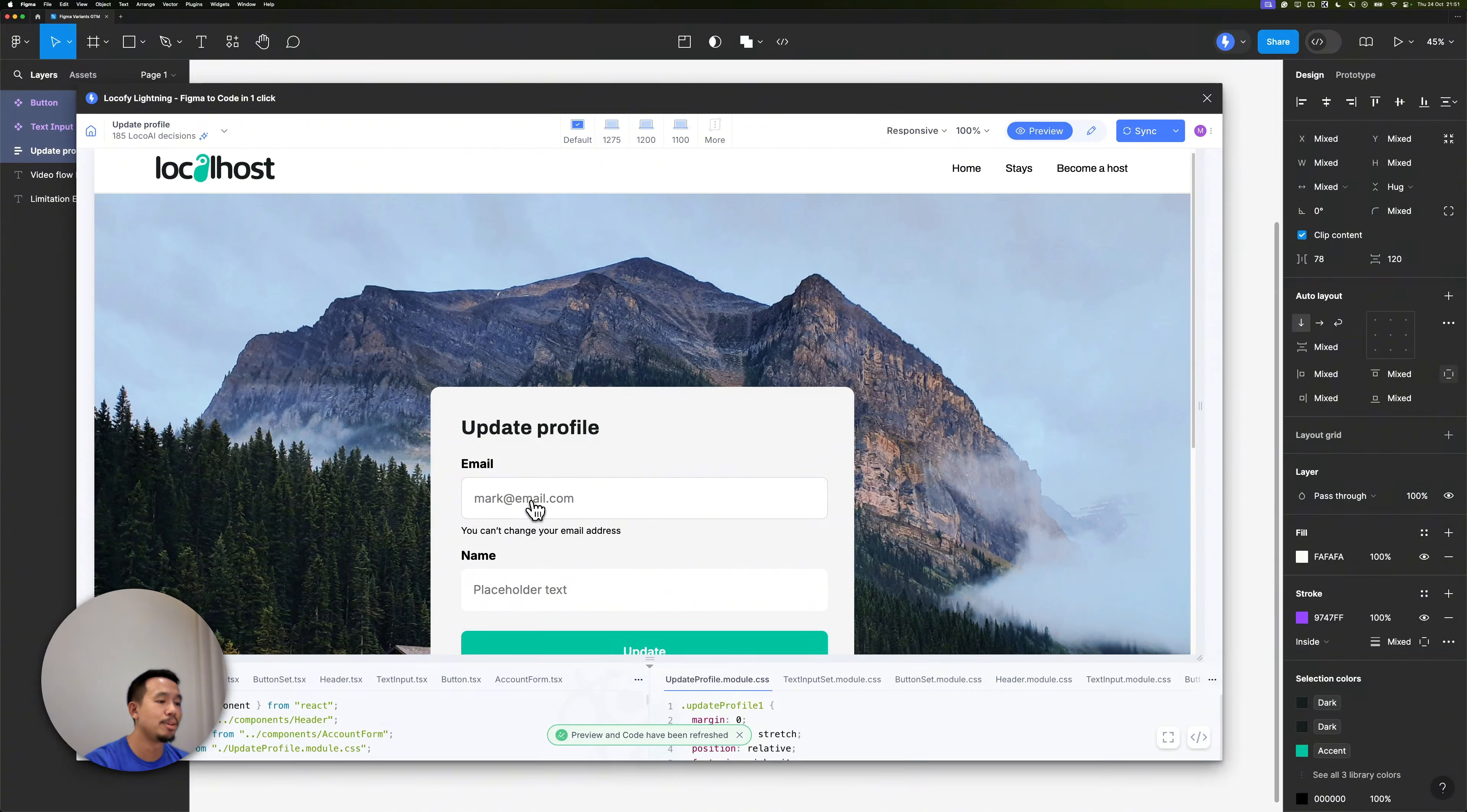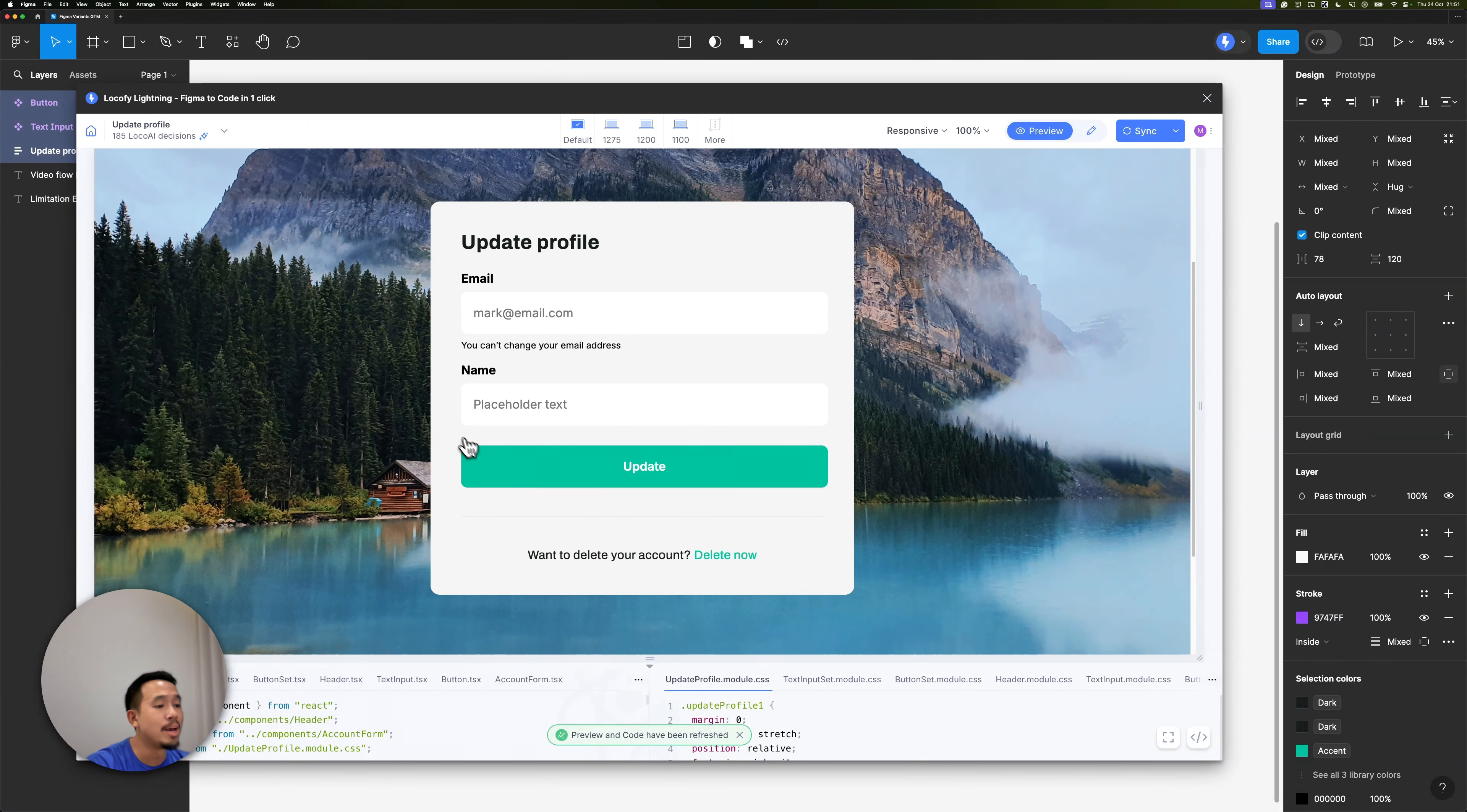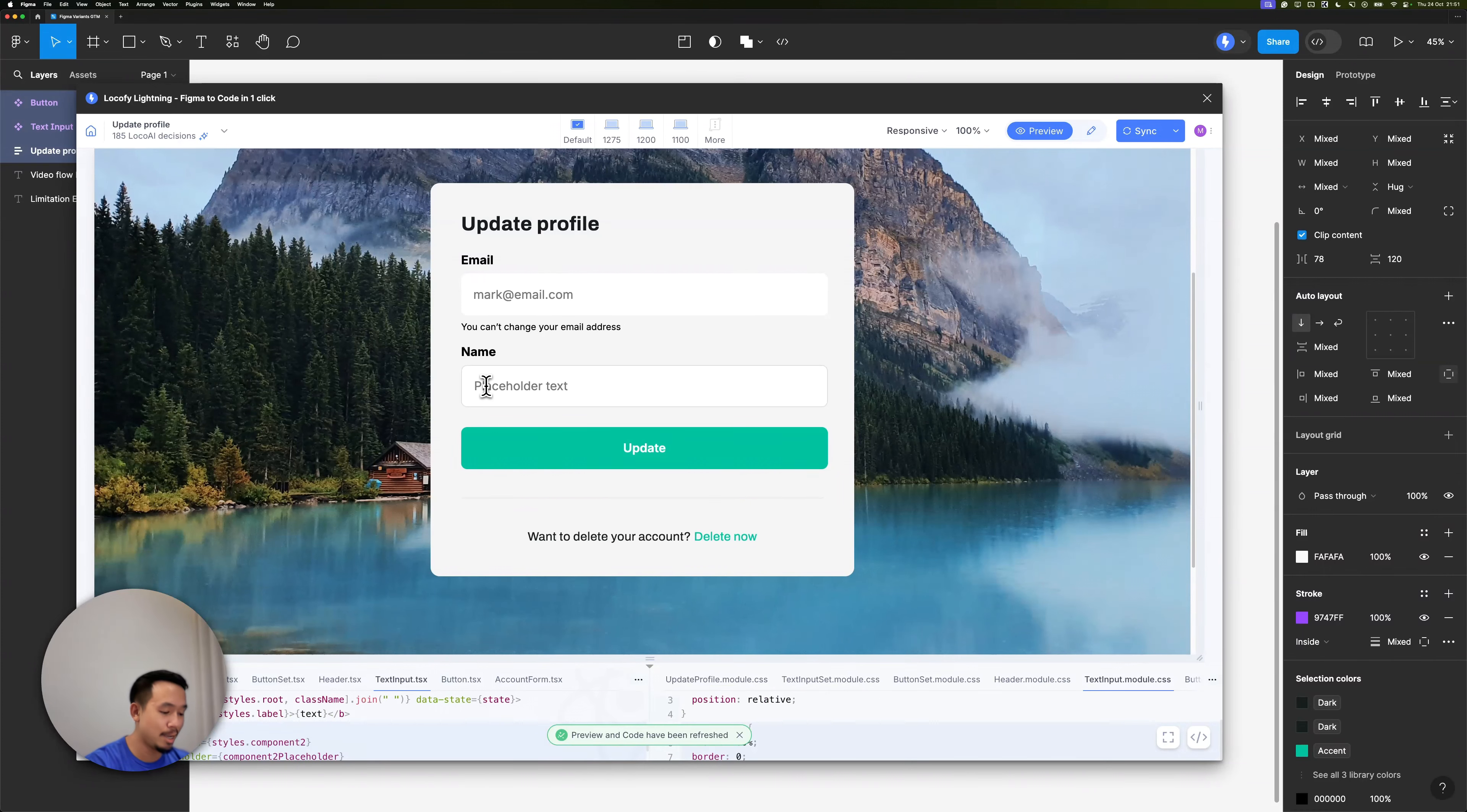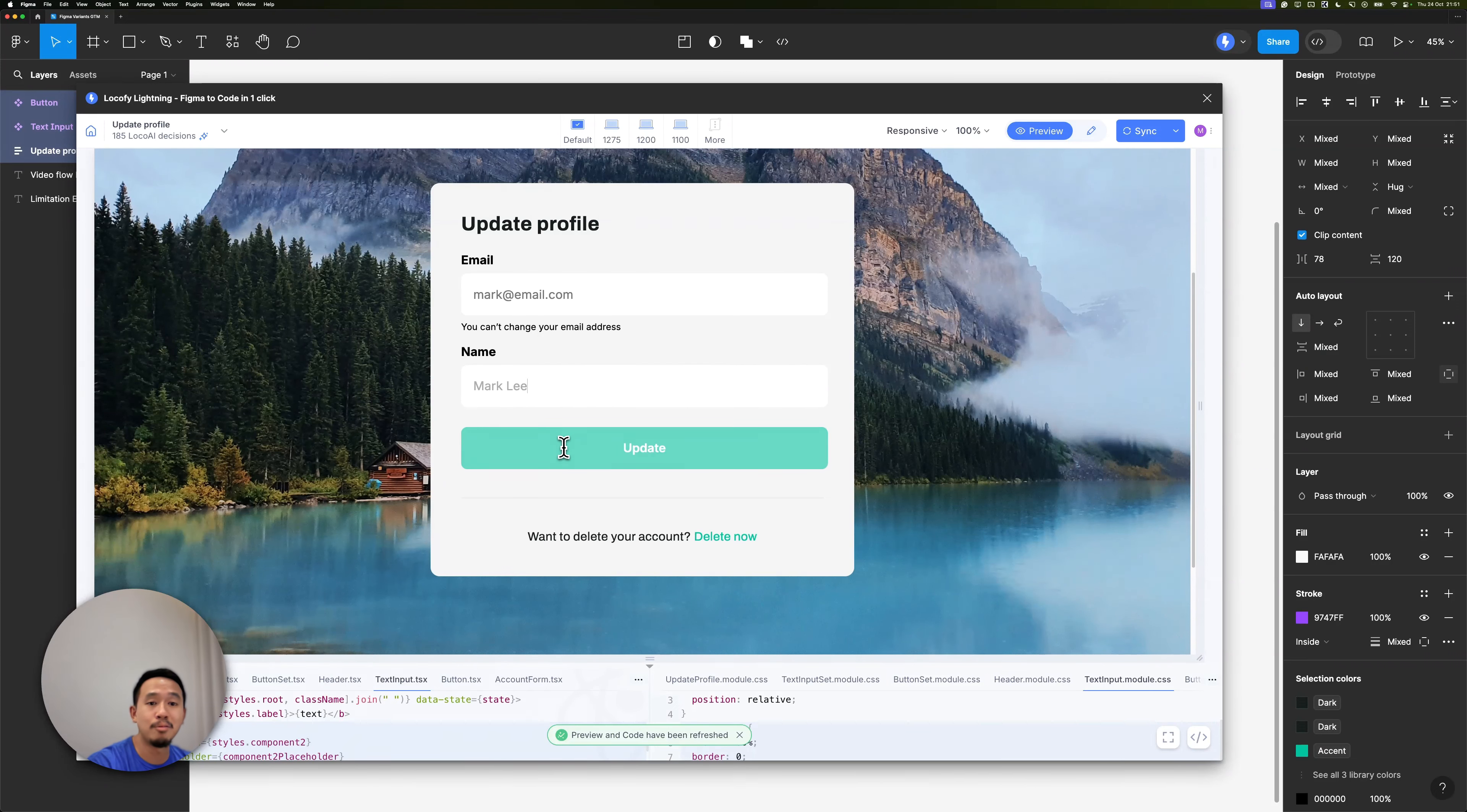It looks like the localify preview is now done. You can see that when I hover on my text inputs, the hover state was automatically applied. And if I click on it, I can even start typing my name. The hover state for the button seems to be automatically applied as well.